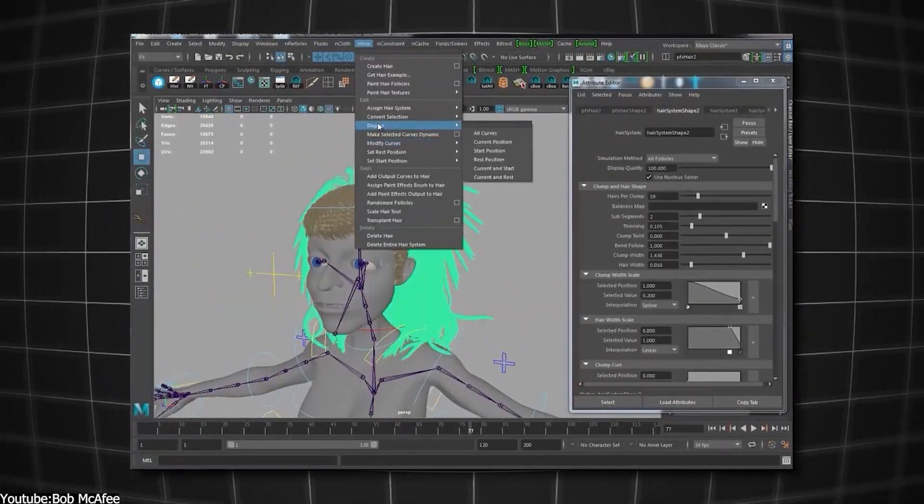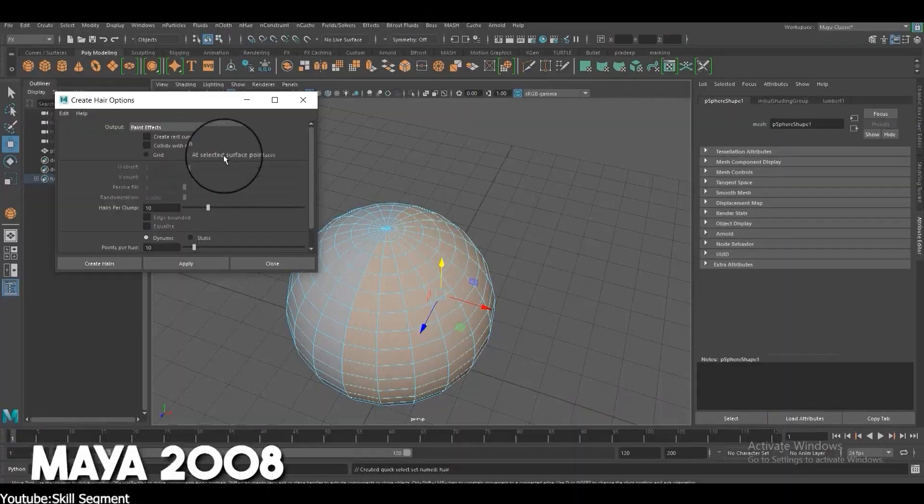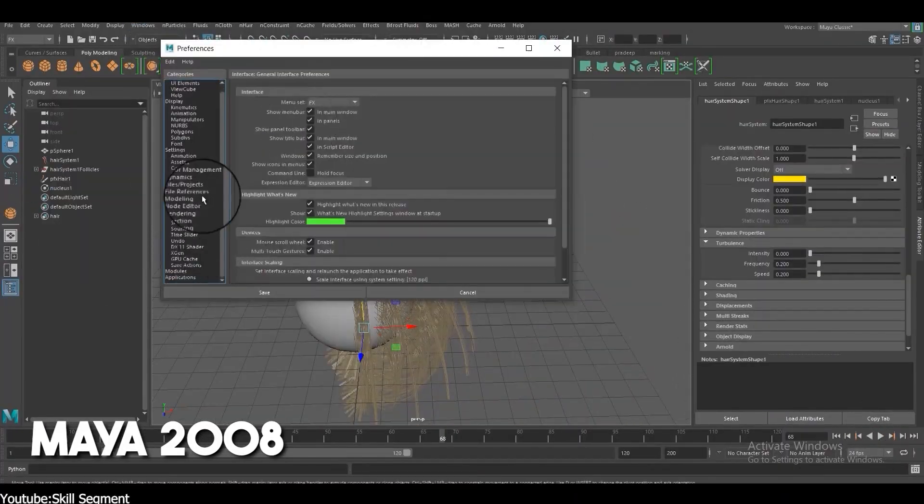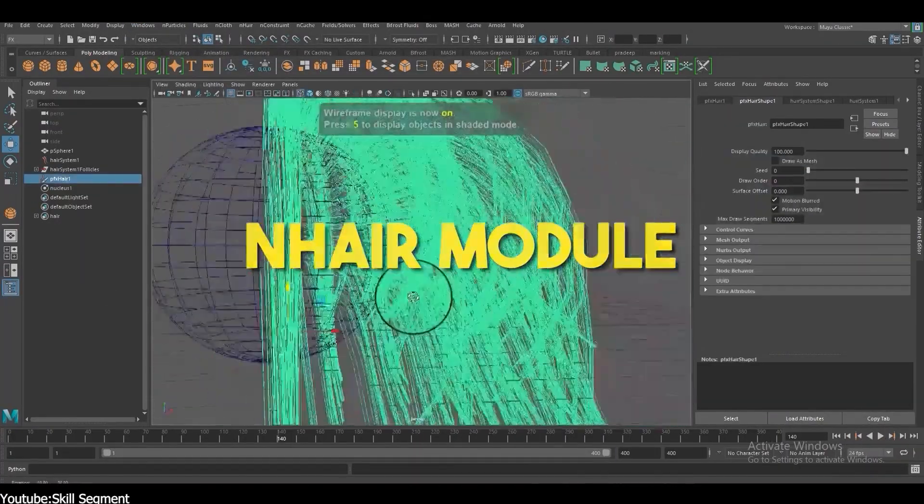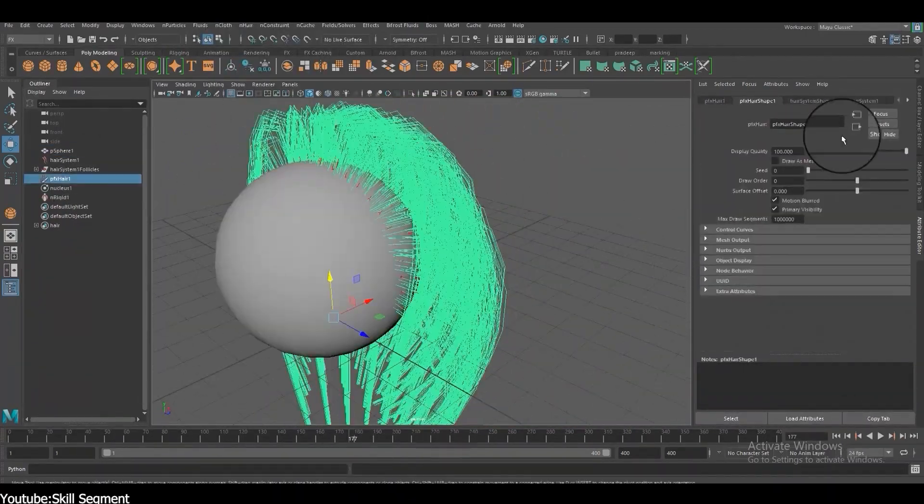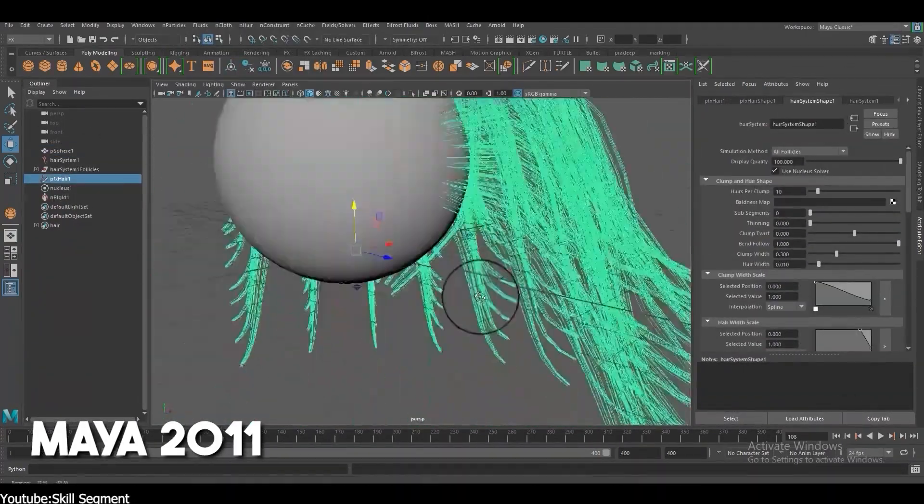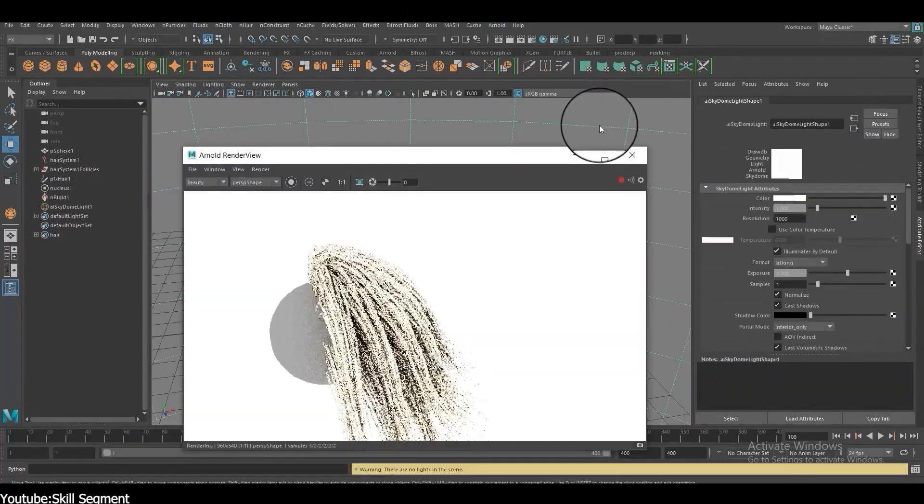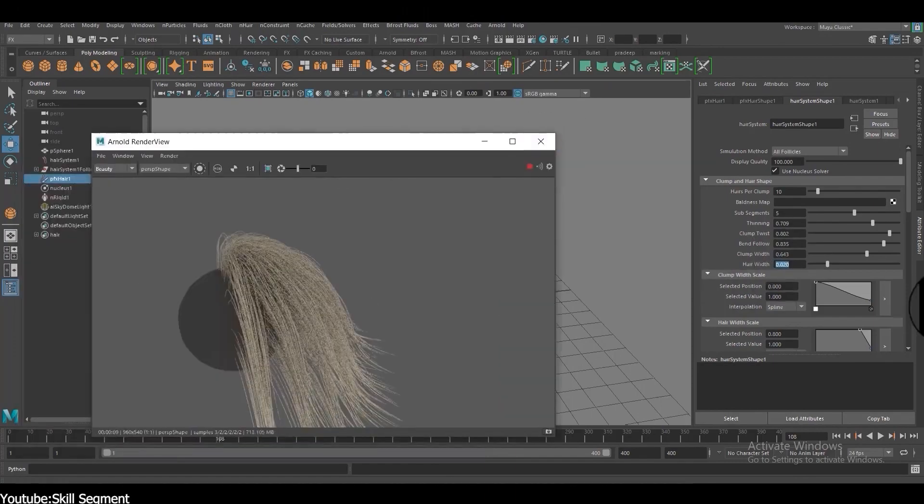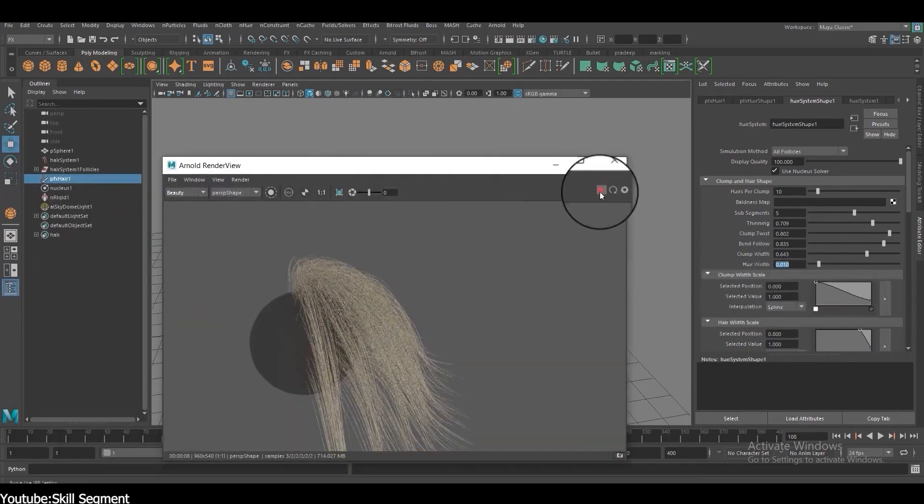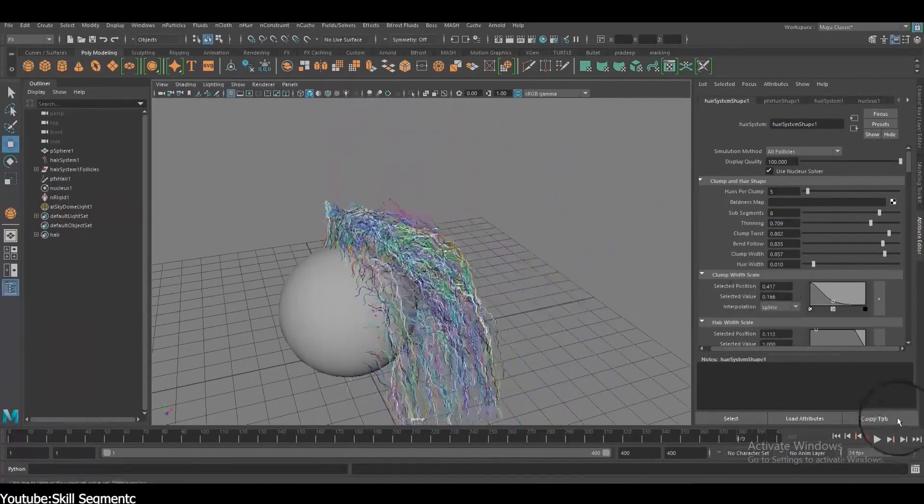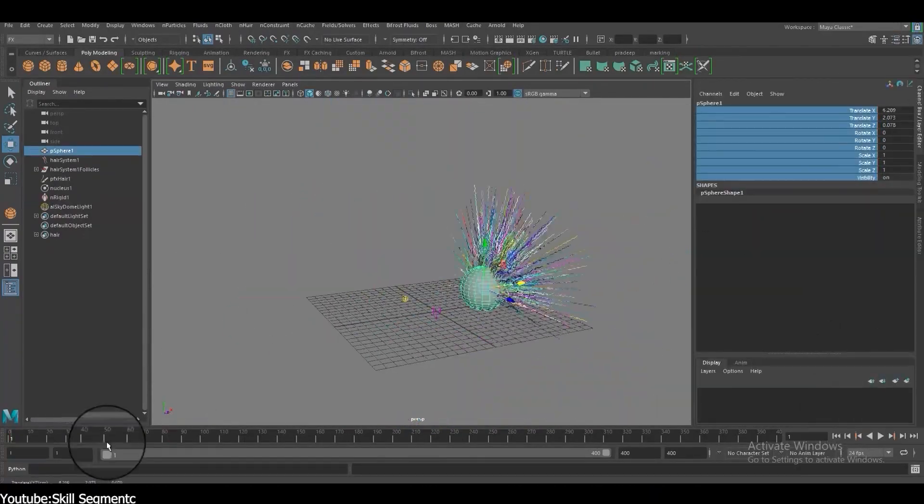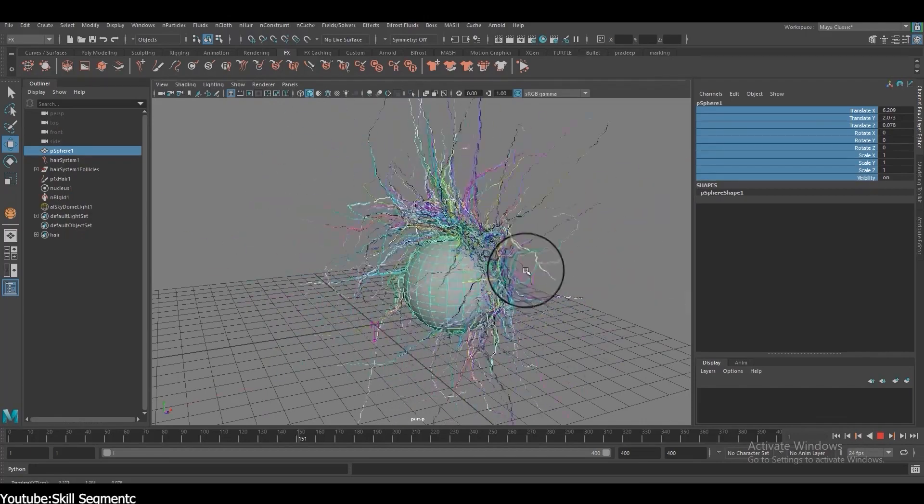Later versions of Maya continued to expand hair-creation capabilities. The 2008 version saw the integration of N-Hair module, offering improved simulation and dynamics for more accurate hair movements. And in Maya 2011, viewport 2.0 was introduced, providing real-time visual feedback for hair grooming and styling. Wait, we are not done yet. Autodesk didn't stop there and continued enhancing the hair-creation repertoire in Maya.